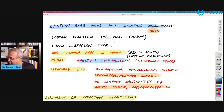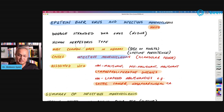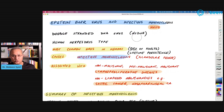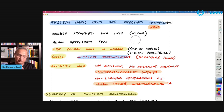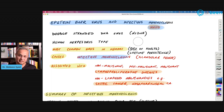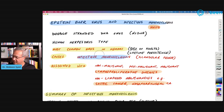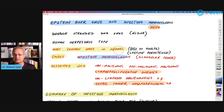Epstein-Barr virus is a double-stranded DNA virus — a dsDNA virus. We've been talking about SARS-CoV-2, which is a positive-sense RNA virus; this is a double-stranded DNA virus. This virus is also enveloped, meaning it has a membrane around it, just like SARS-CoV-2. This virus is called HHV-4, or human herpesvirus type 4. It is the most common herpesvirus in humans.